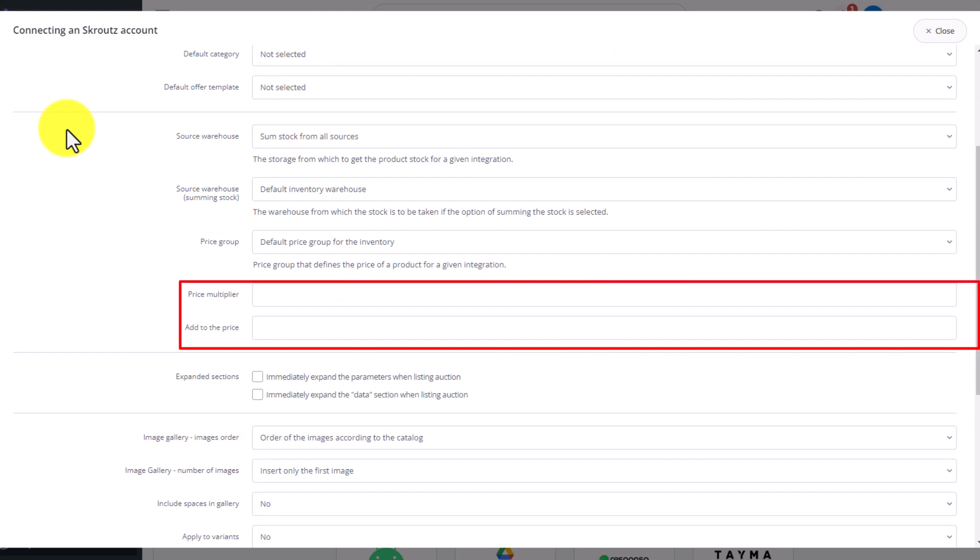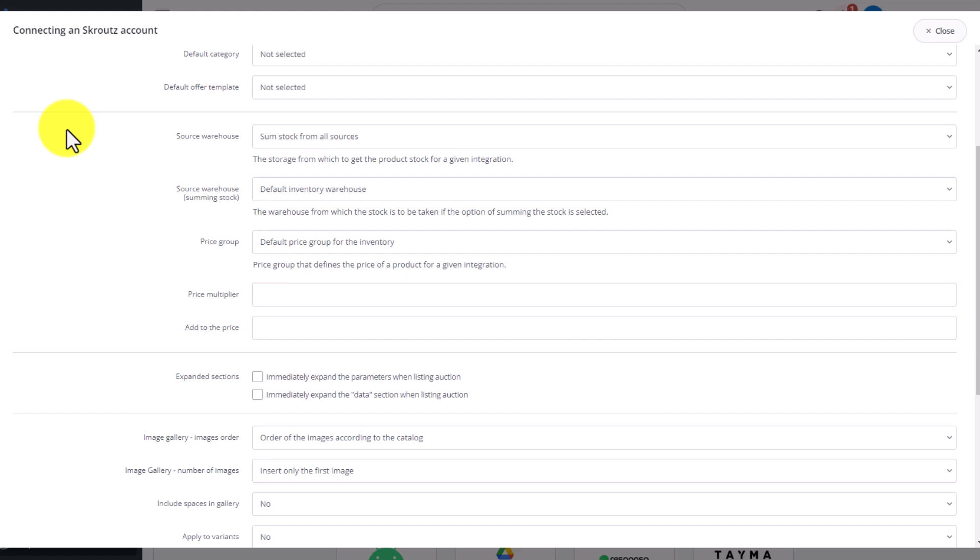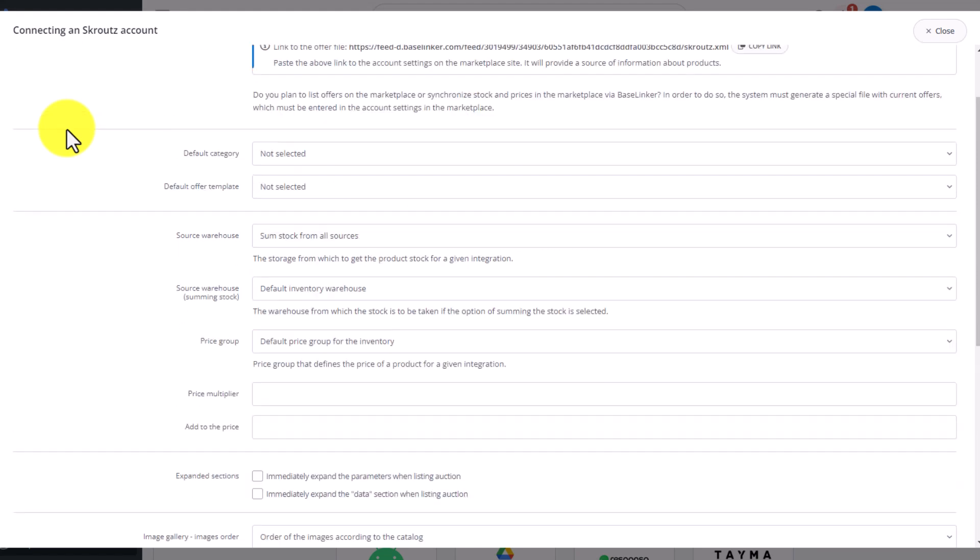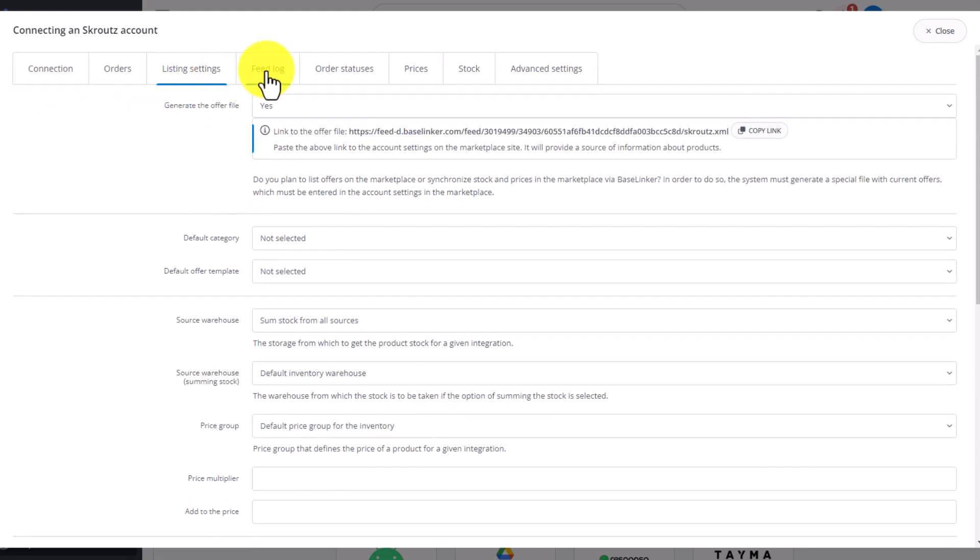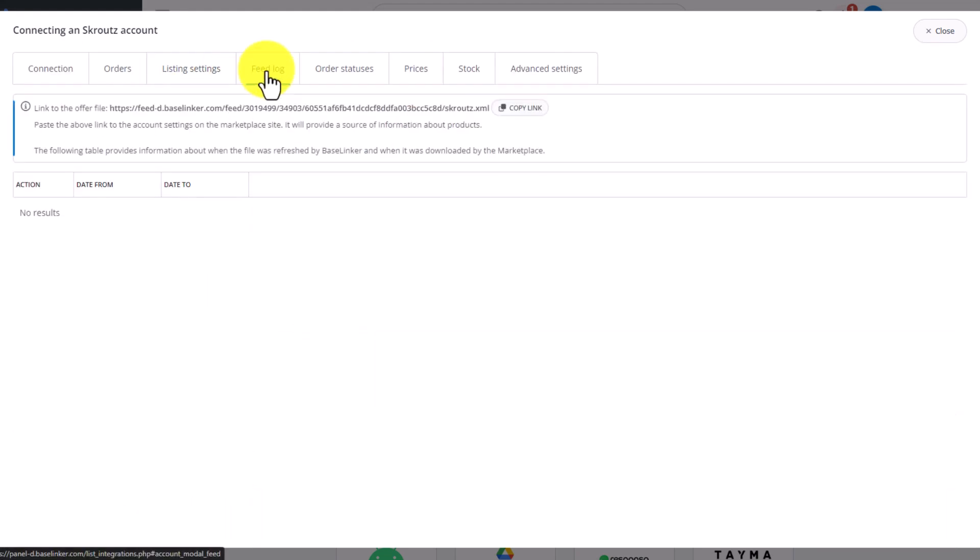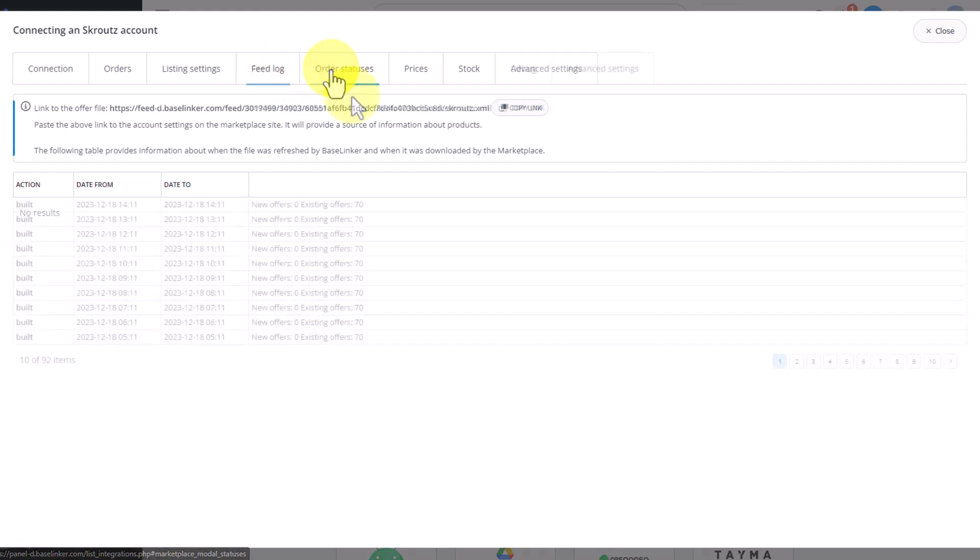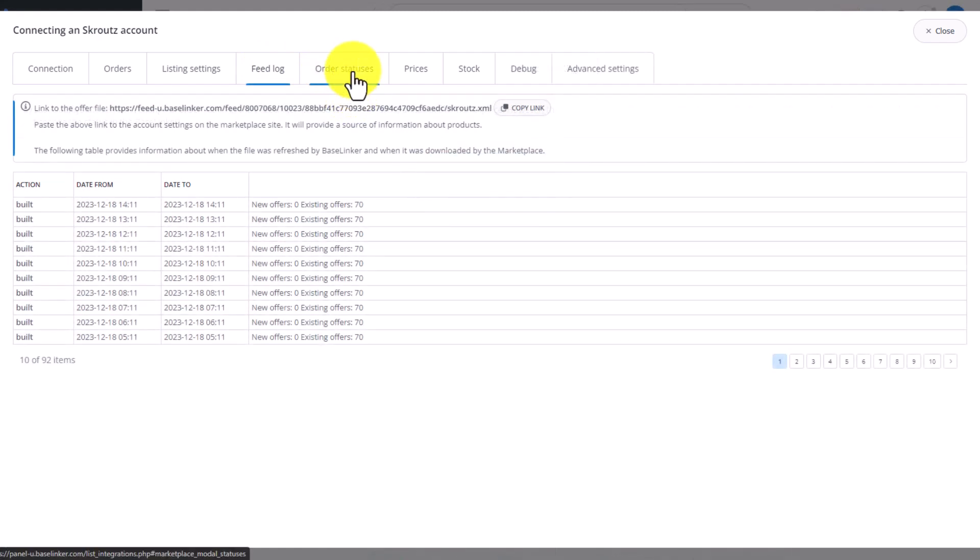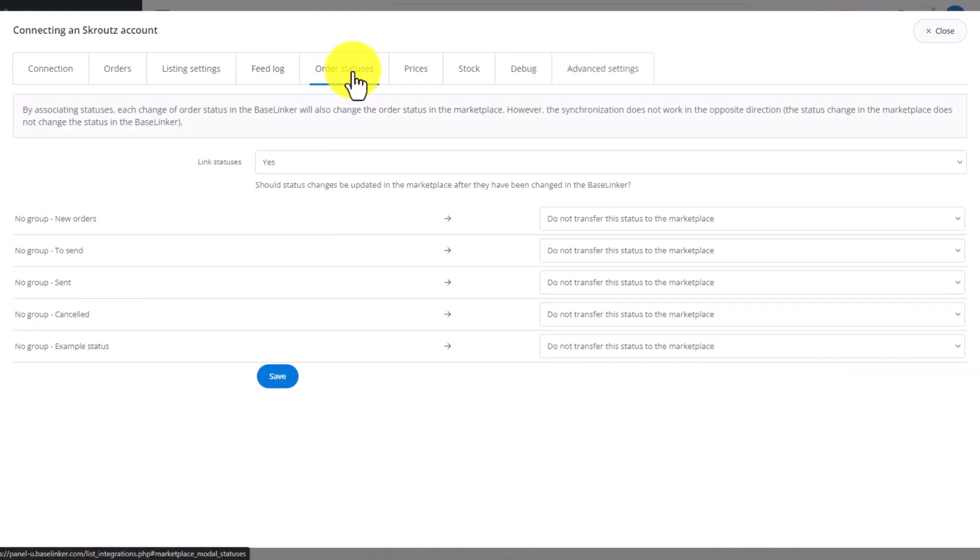Thanks to this, the offer price can be changed just before it is issued. The next tab contains the information exchange logs with an XML file. Further on, you can link statuses in Baselinker with statuses in Scrooge account.